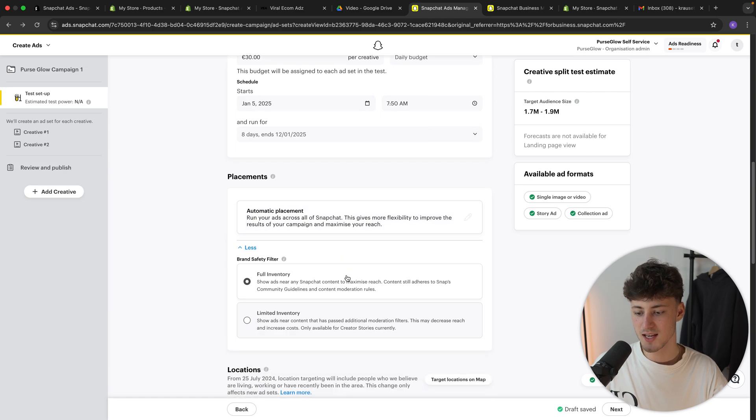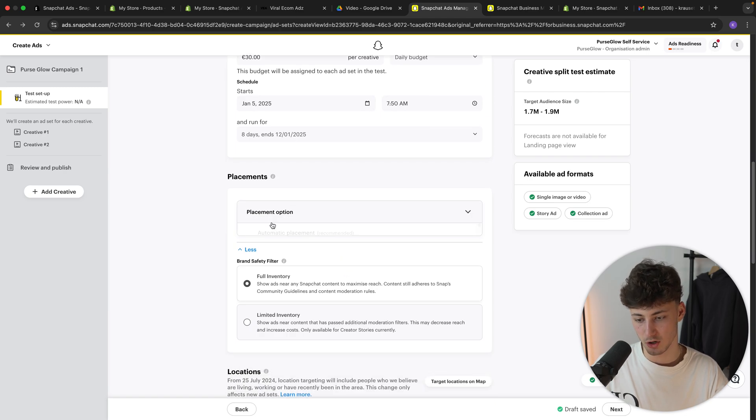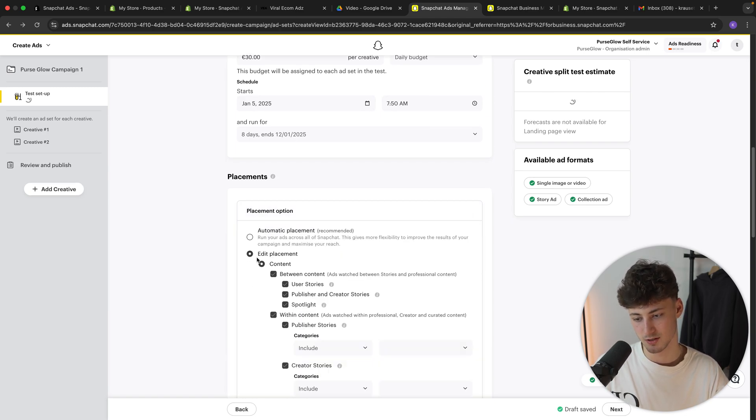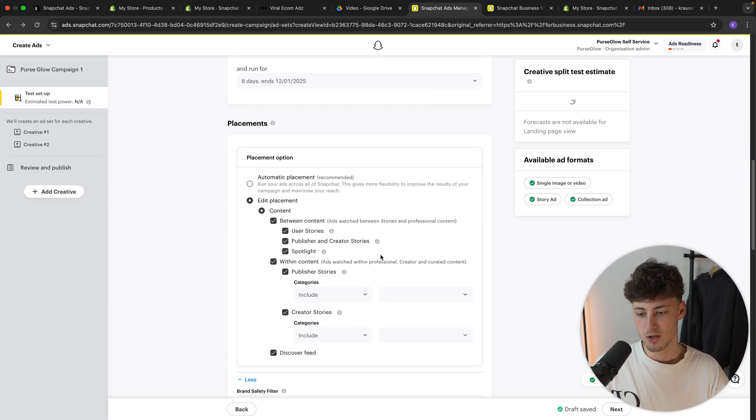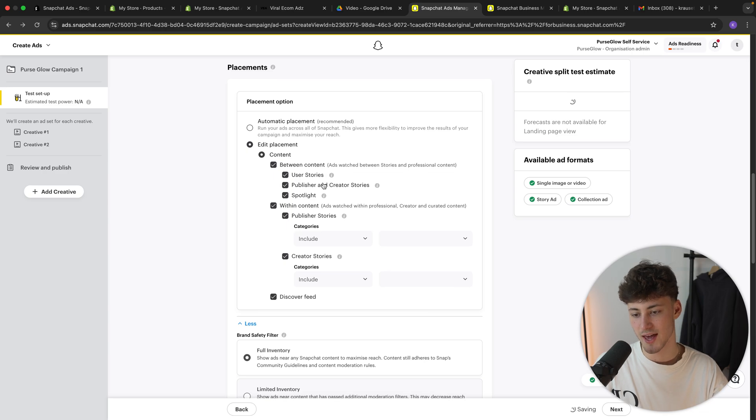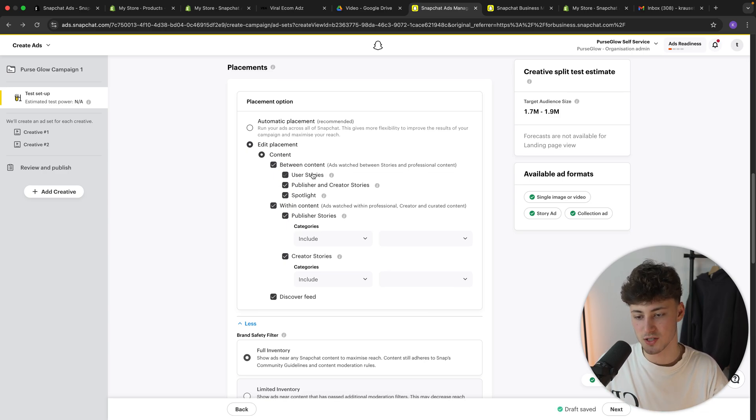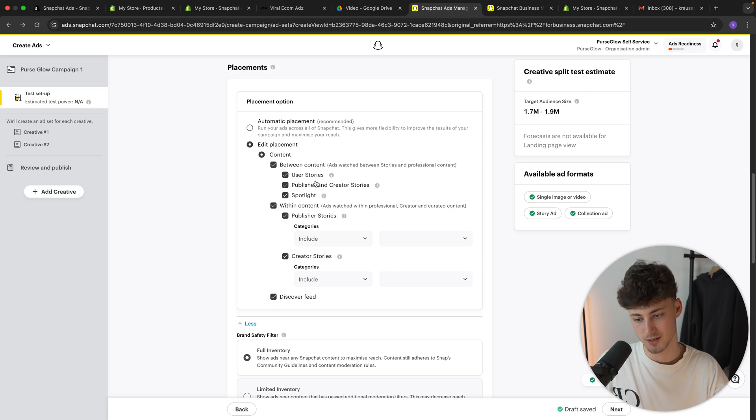As for the placements, you can either just select automatic placements or you can actually also edit the placements. So in this case, you can then select, should this only be shown under the spotlight feature, under the user stories, publisher and creator stories, and so on.